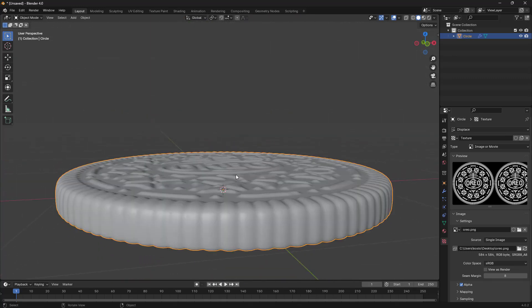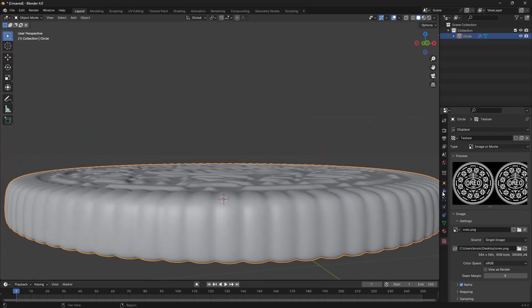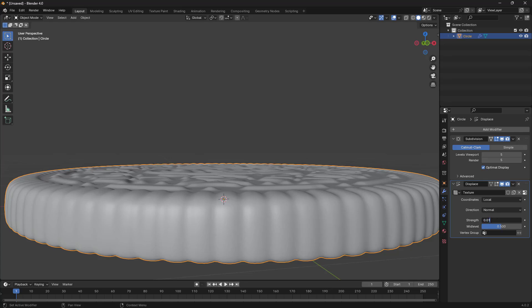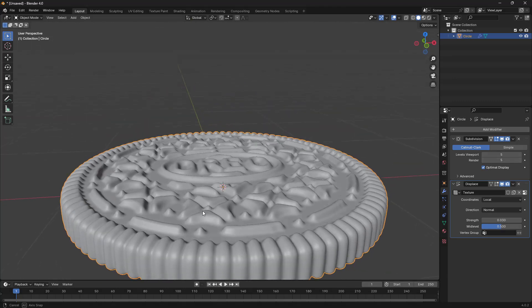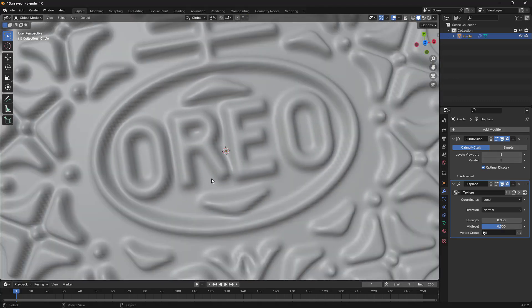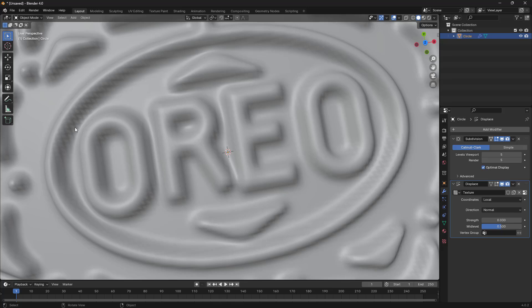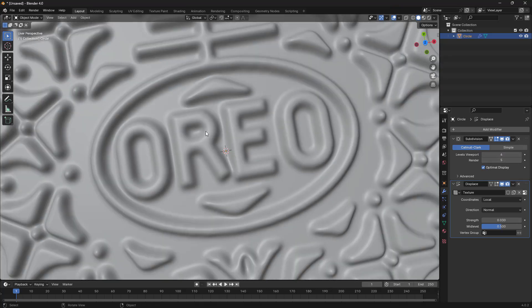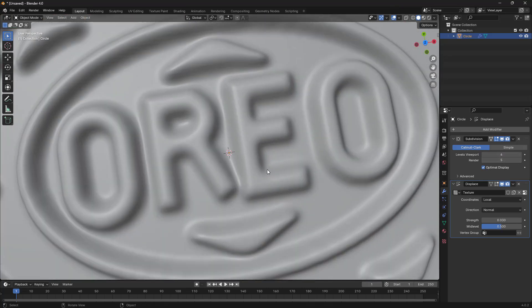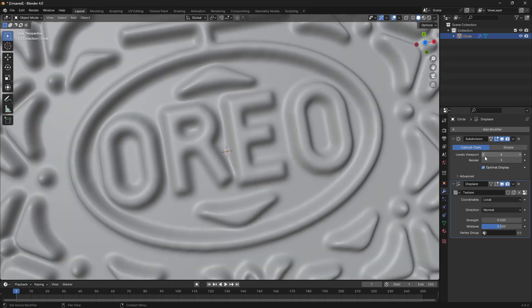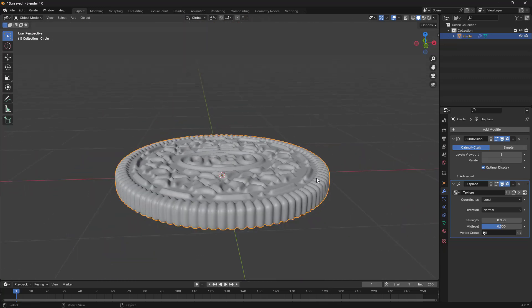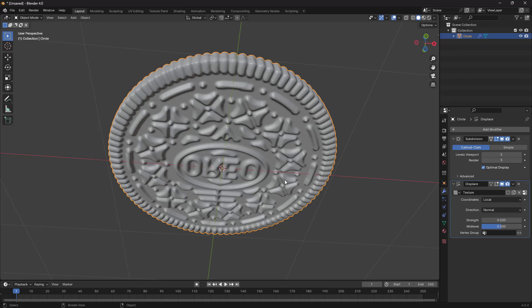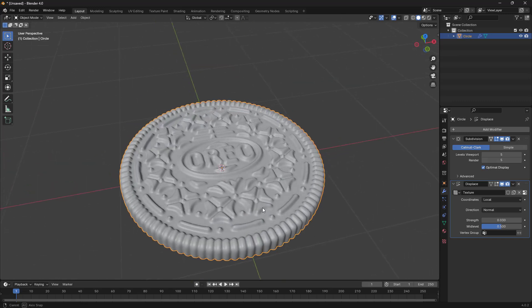I'm going to increase the height a little bit, so let's go back here and increase this value to 0.03 — so we get this result. I think it's okay. If you want something much sharper you can increase this value, but this will also increase the density of the mesh, so I don't need that. I'm going to reduce the subdivision value back to 5 — we still get the same result.